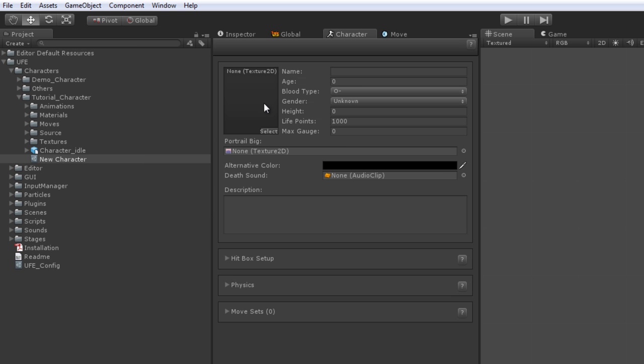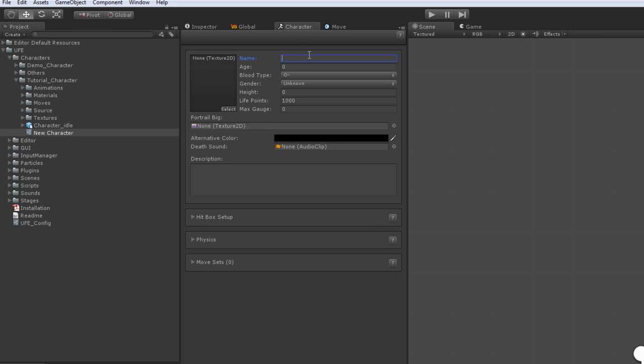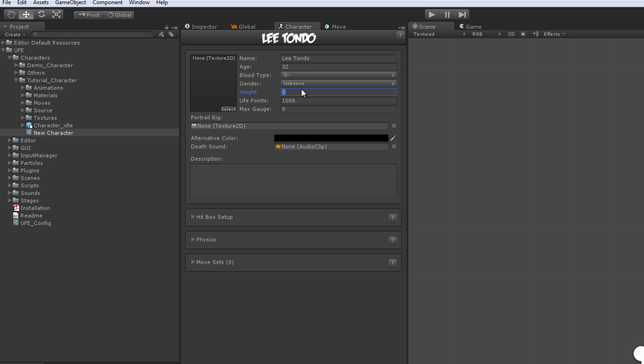Now let's fill these description boxes. Most of these variables are not being used by the current GUI scripts available, but you can set your own scripts and use these variables located at the Core class. You can read more about coding with UFE by accessing ufe3d.com. If you're using UFE's GUI scripts, also make sure you have the portrait files set, as the character selection screen requires them.